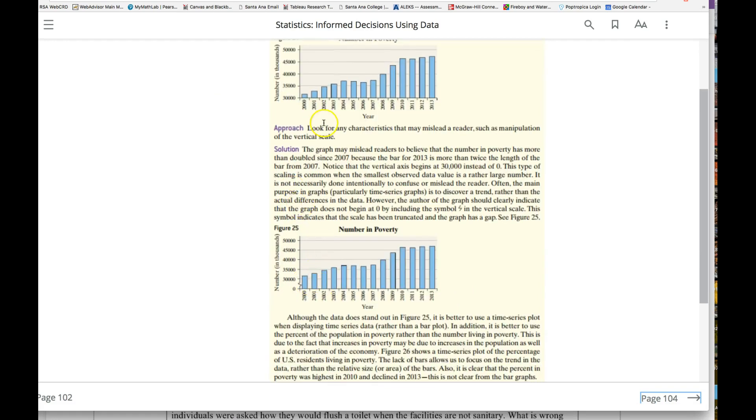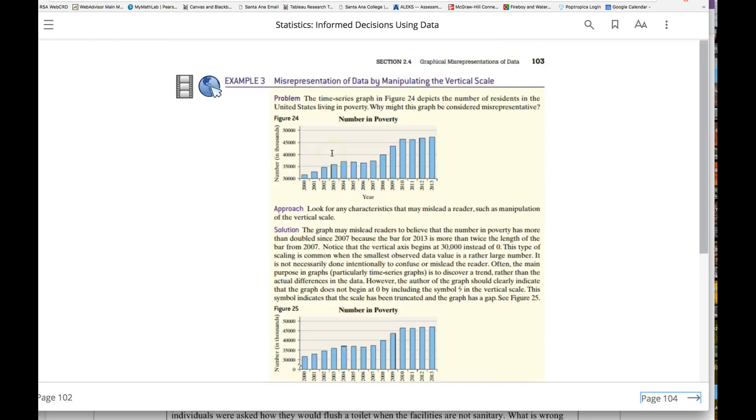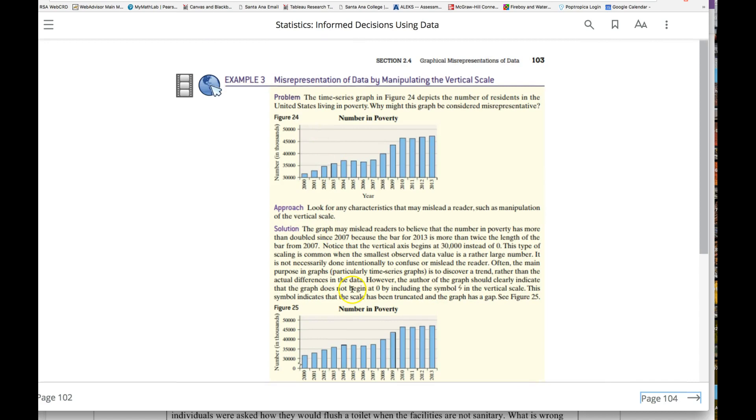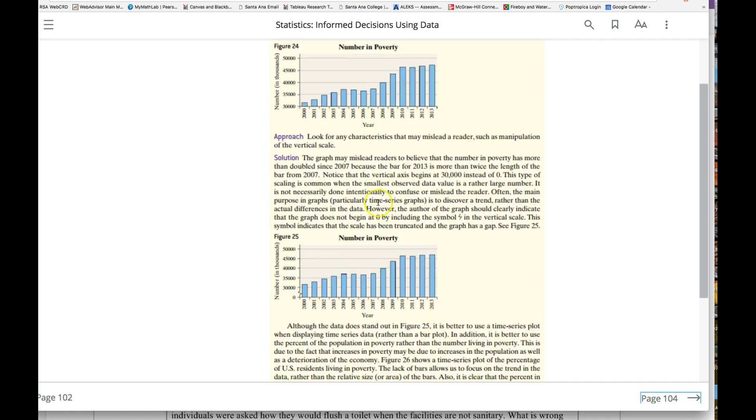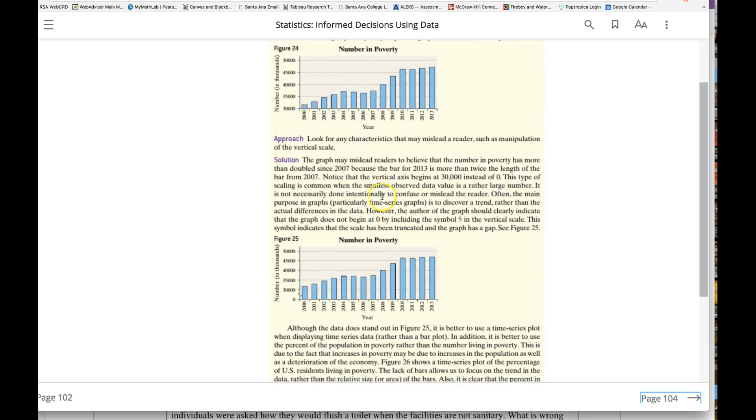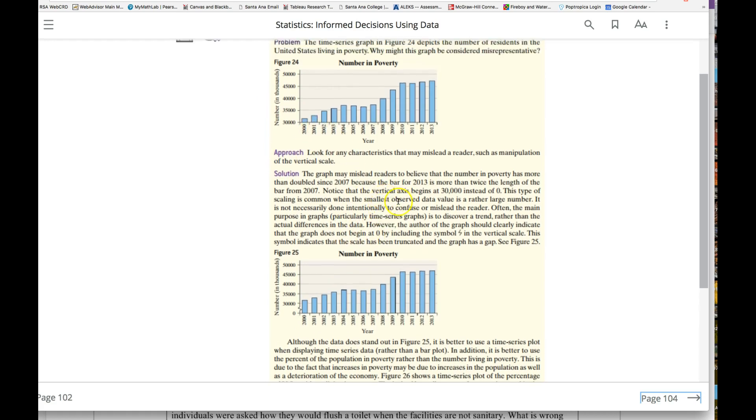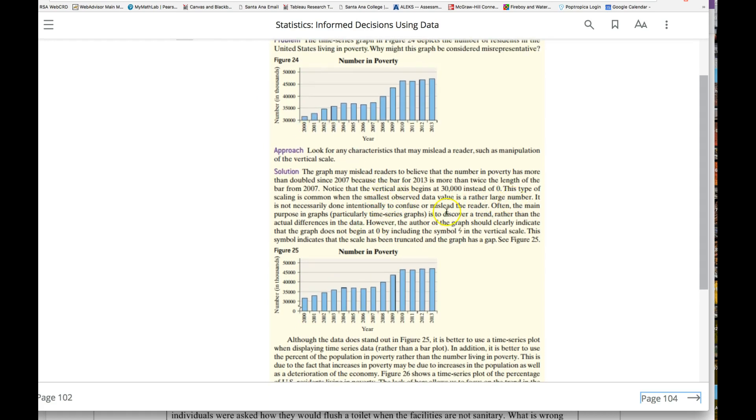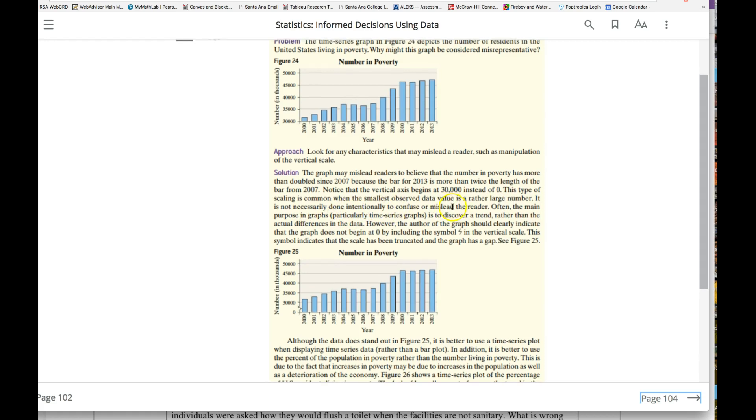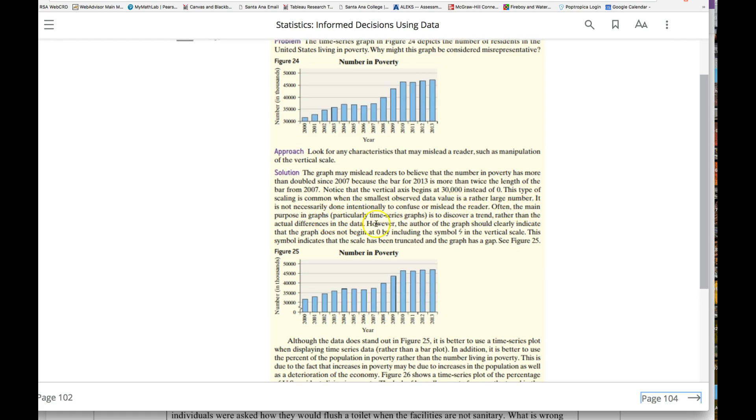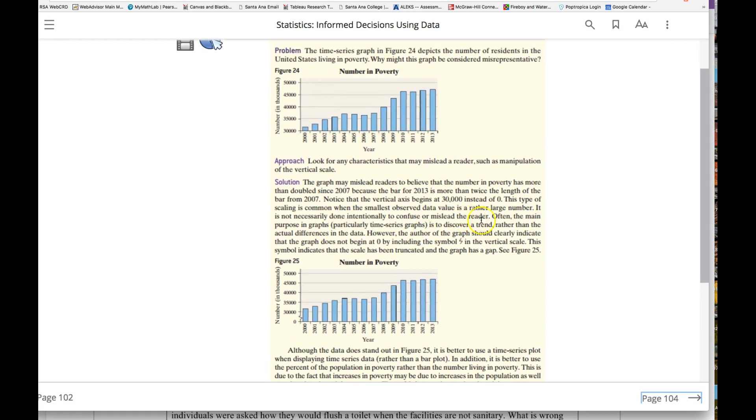If you add a zero in there, potentially the story could be different. So be careful with the manipulation of the axis here, especially with this time series graph. Like it says here, it is not necessarily done intentionally to confuse or mislead the reader. Often the main purpose in graphs is to discover a trend.